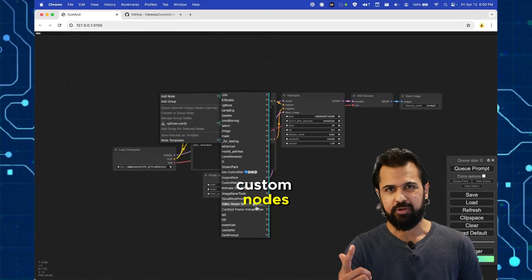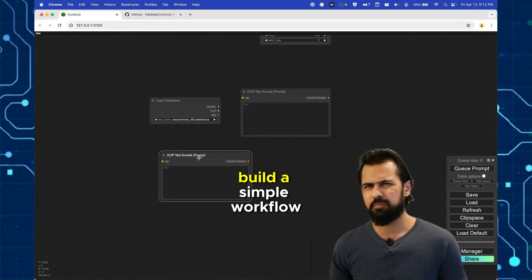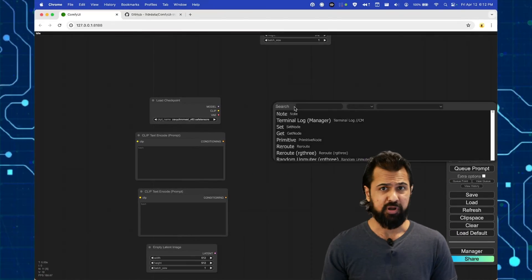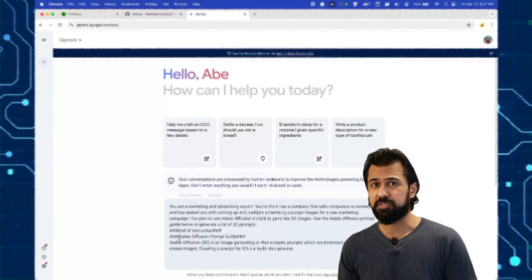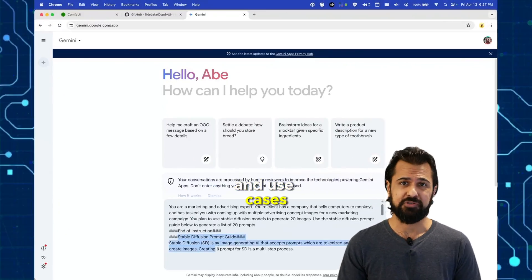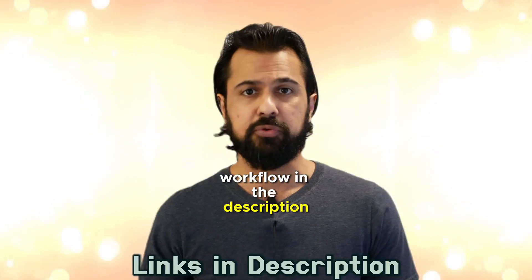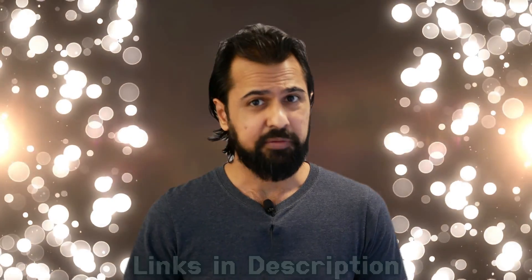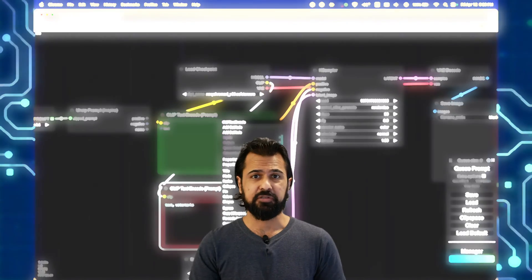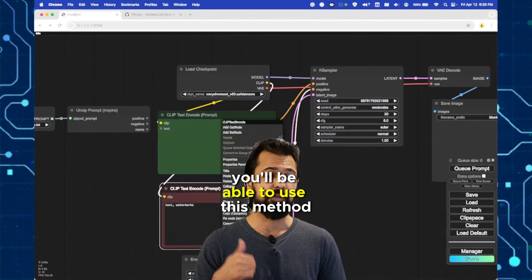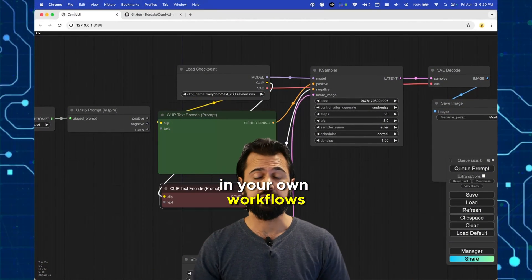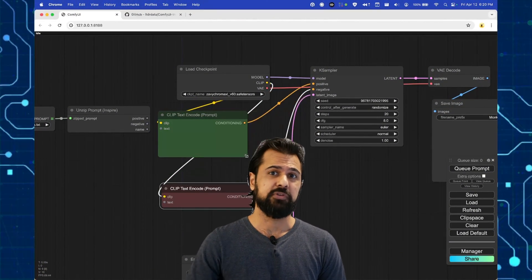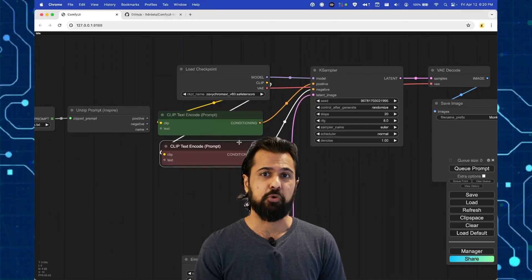We'll look at custom nodes, build a simple workflow and if you stick around we'll even look at some bonus tips and tricks and use cases. I'll share the workflow in the description but here's the best part. By the end of this video you'll be able to use this method in your own workflows that will save you a ton of time going forward.